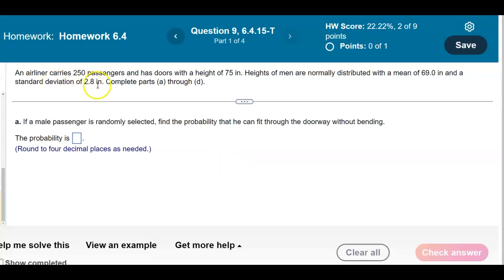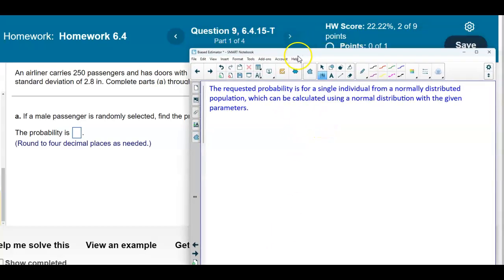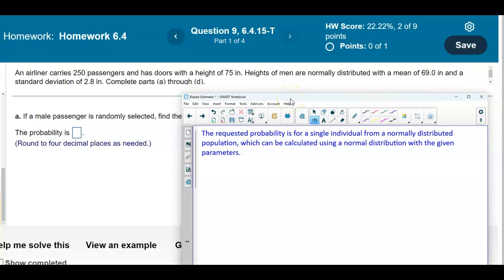An airliner carries 250 passengers and has doors with a height of 75 inches. Heights of men are normally distributed with a mean of 69.0 inches and a standard deviation of 2.8 inches. Complete parts A through D. The requested probability for Part A is for a single individual from a normally distributed population, calculated using a normal distribution with the given parameters.